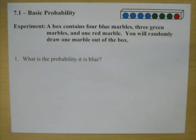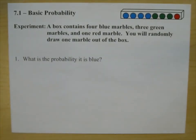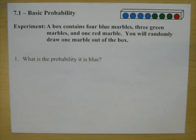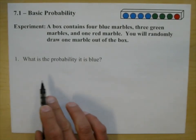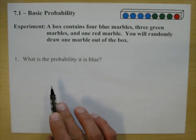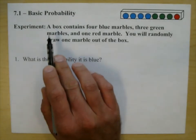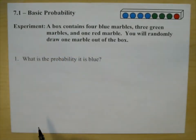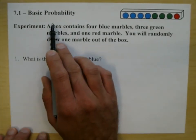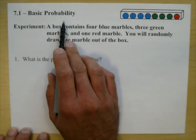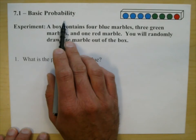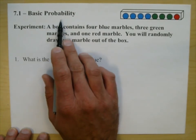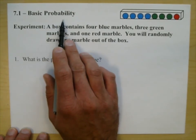So, probability. Before we start, let's talk about what probability is. Probability is just another way of saying chance. We ask these questions every day — what is the chance of rain? We're saying what's the probability of rain?